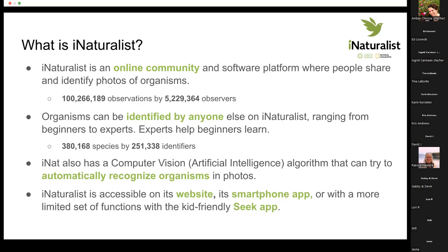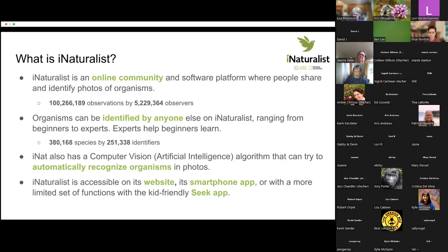There are 39 people here. Poll results: 14% haven't used iNaturalist, 23% have used it once or twice and aren't very comfortable, 43% said they know the basics, and 20% said they're really good. That really helps us target this presentation.